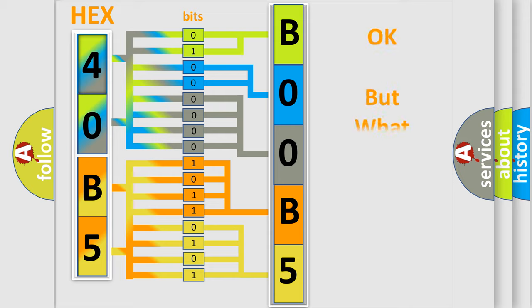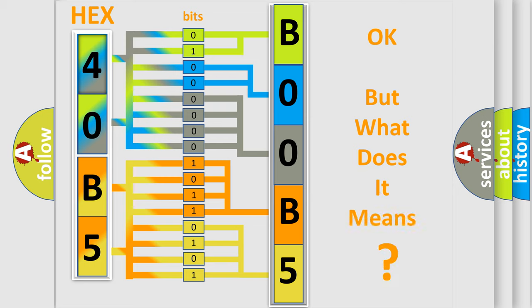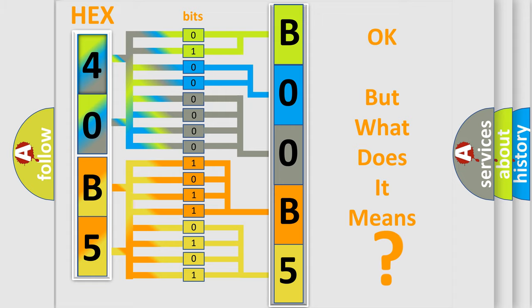The number itself does not make sense to us if we cannot assign information about what it actually expresses. So, what does the diagnostic trouble code B00B59A interpret specifically for Dodge car manufacturers?